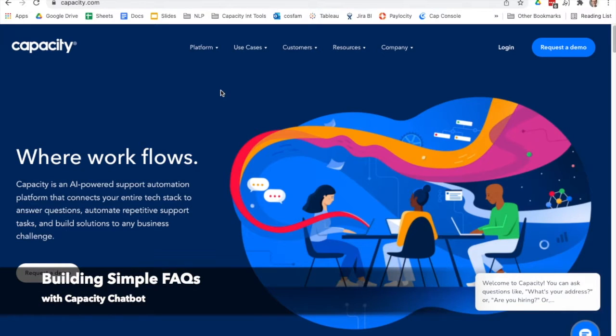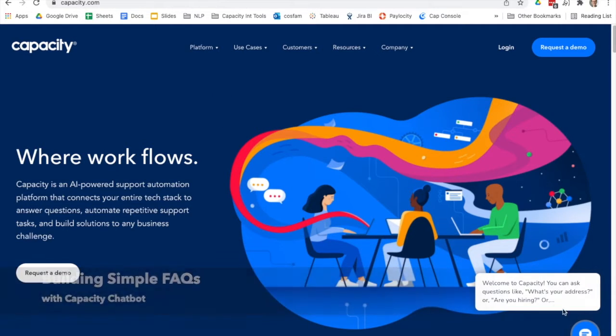Hello everyone. I wanted to show you today just how easy it is to make a question and a response with the chatbot on capacity.com.